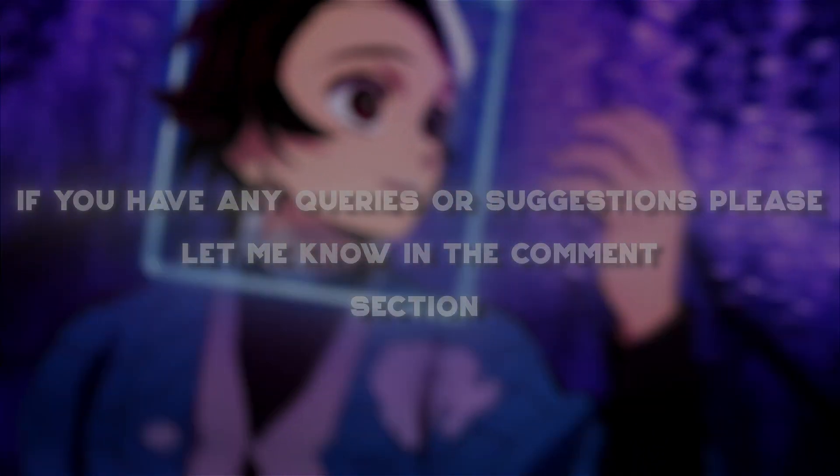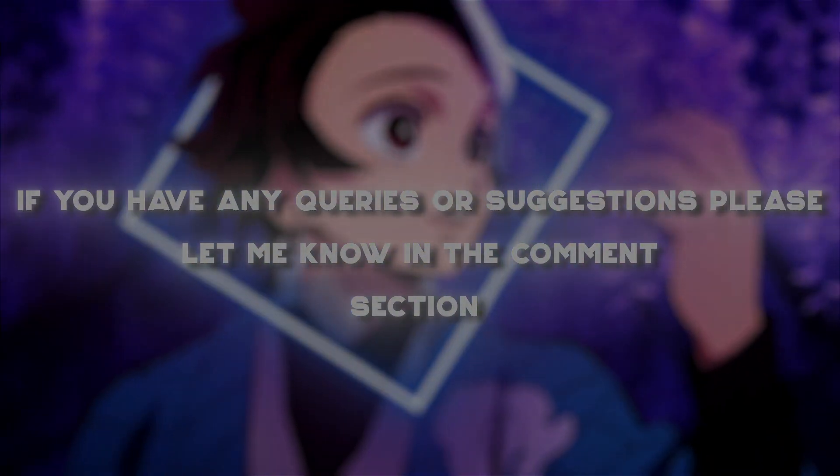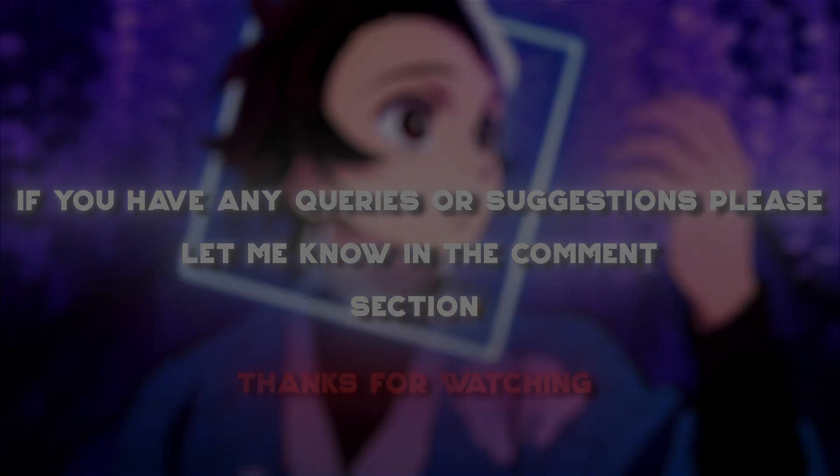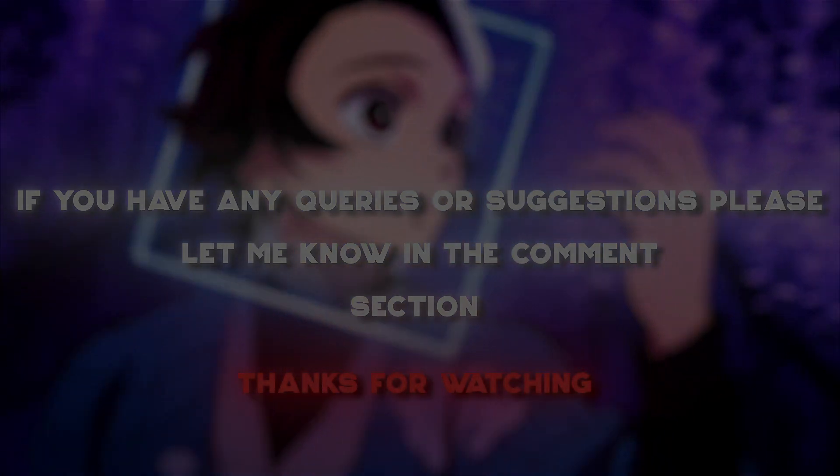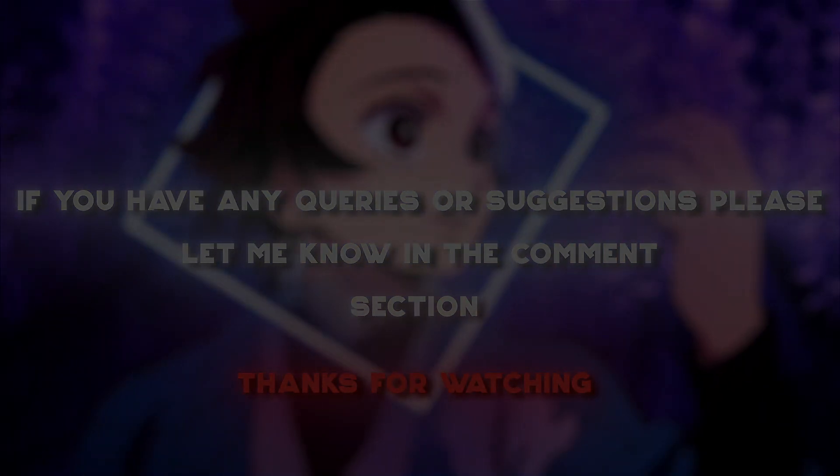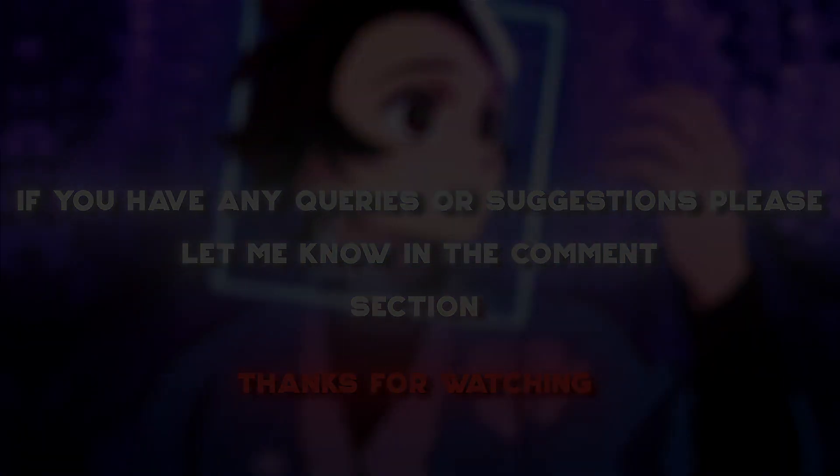So yeah, that's it for the tutorial. If you have any queries or suggestions, please let me know in the comment section. Thank you for watching and have a nice day.